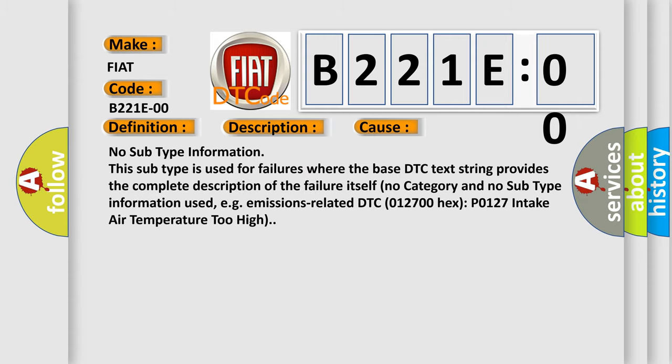No subtype information. This subtype is used for failures where the base DTC text string provides the complete description of the failure itself. No category and no subtype information used, e.g., emissions-related DTC 012700HXP 0127 intake air temperature too high.